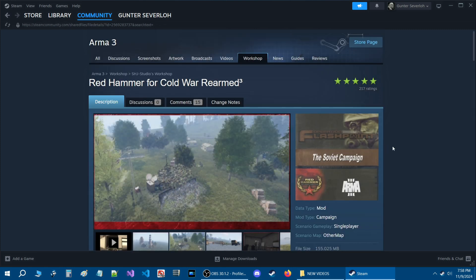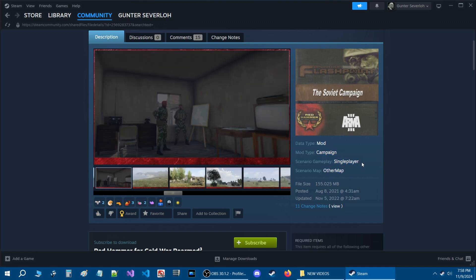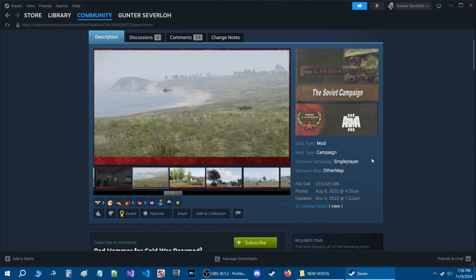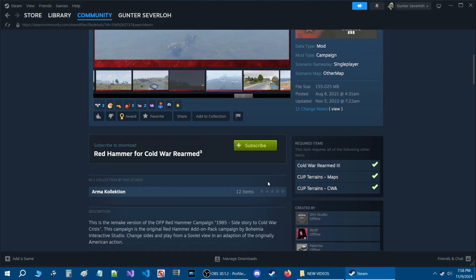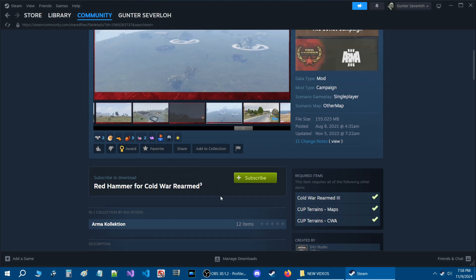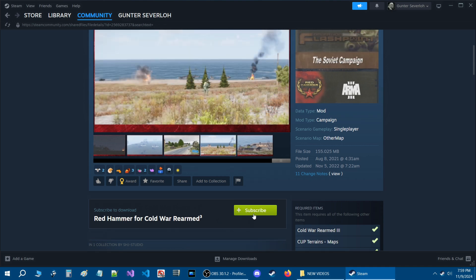For this particular campaign, you have all the information about it here. It is a single player campaign, which means you can only play it by yourself. The scenario map is on another map from another mod. These are the mods required to play the campaign. All you need to do to play it is hit the subscribe button.